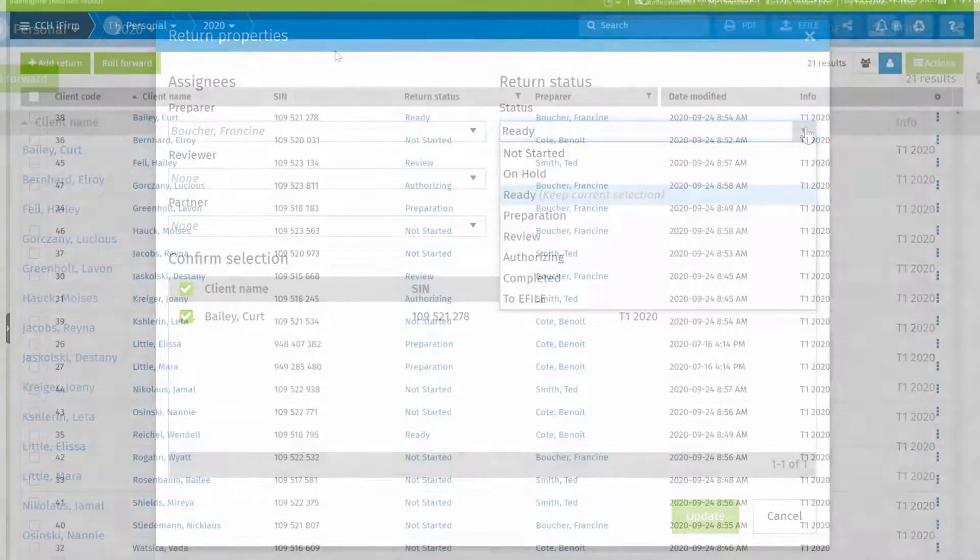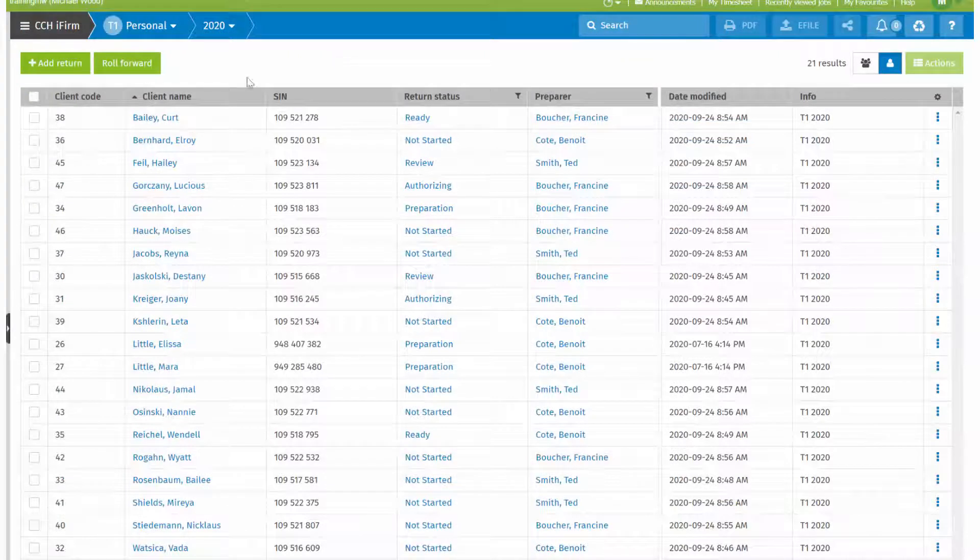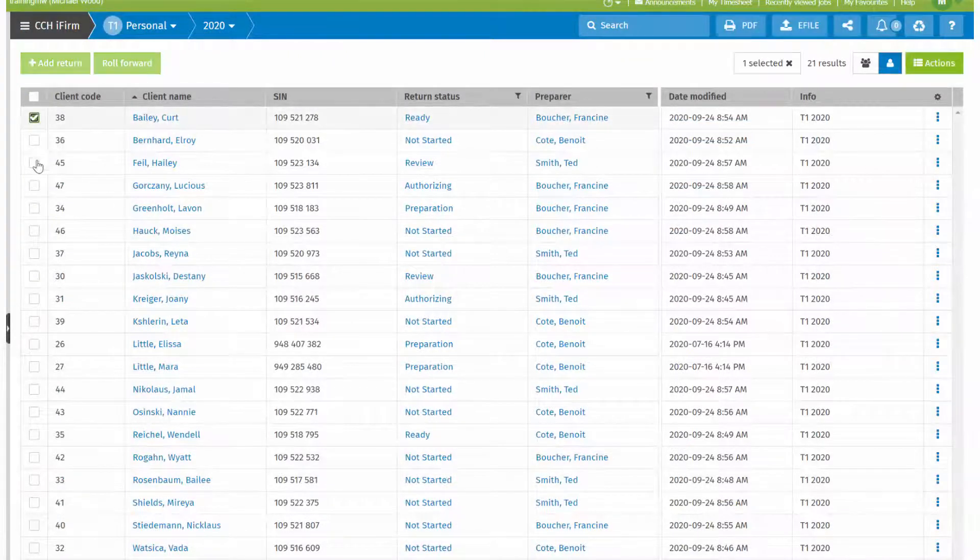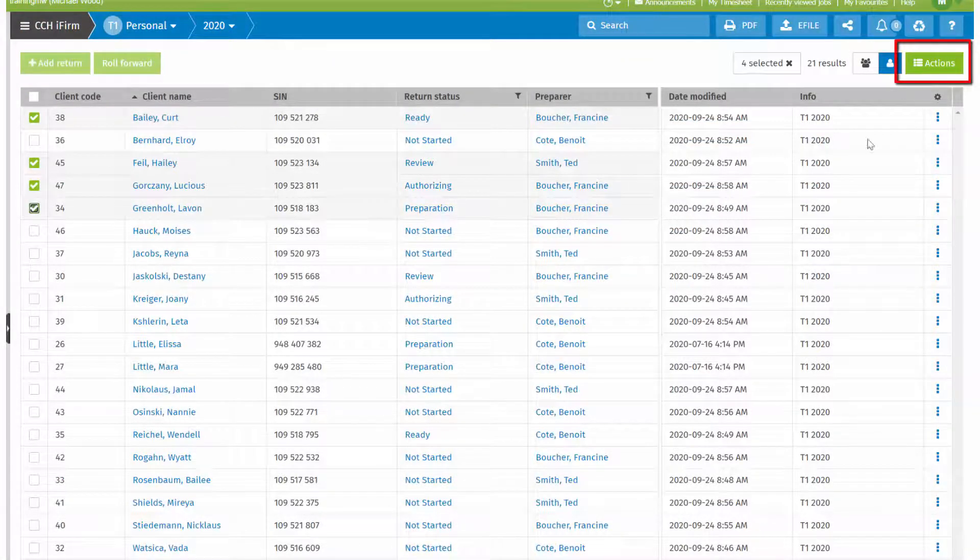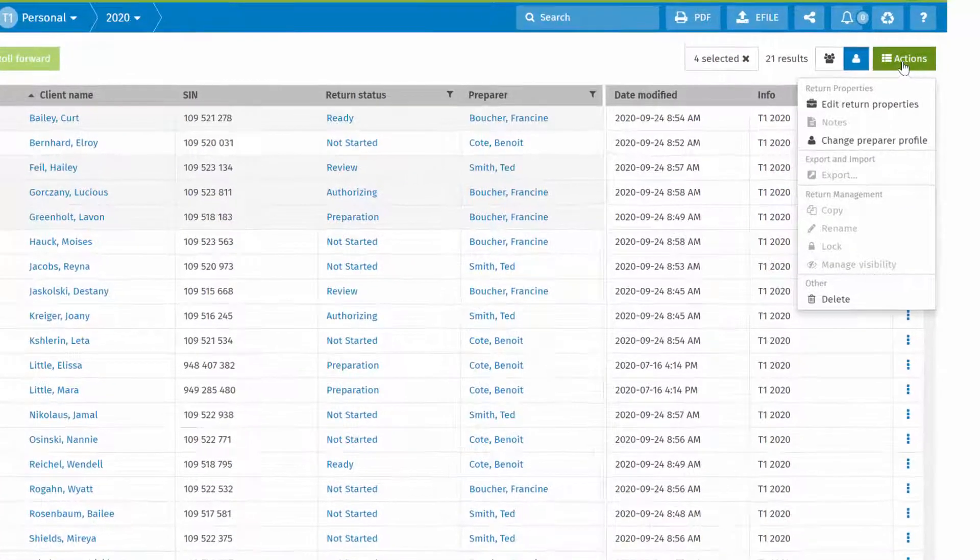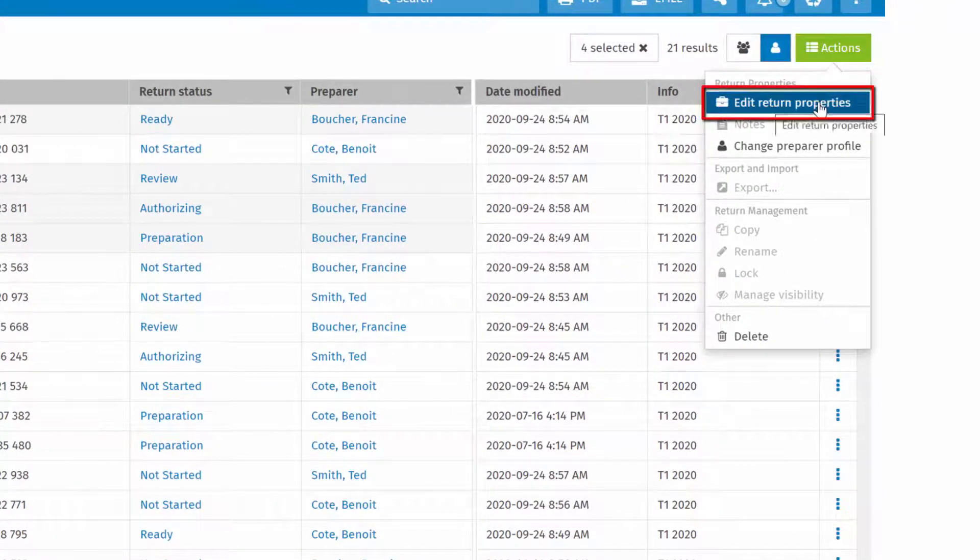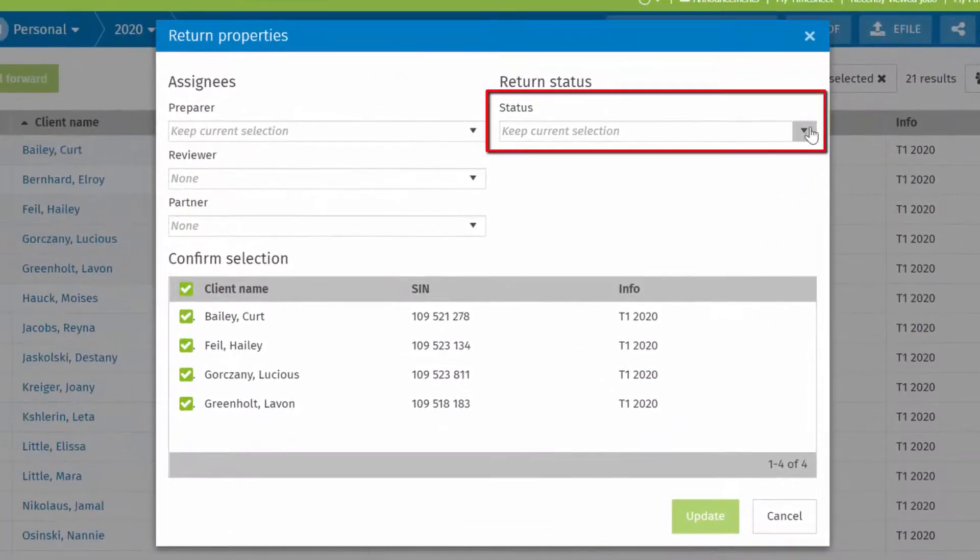To update return statuses in bulk, check multiple returns, click the Actions button, select Edit return properties and change the status.